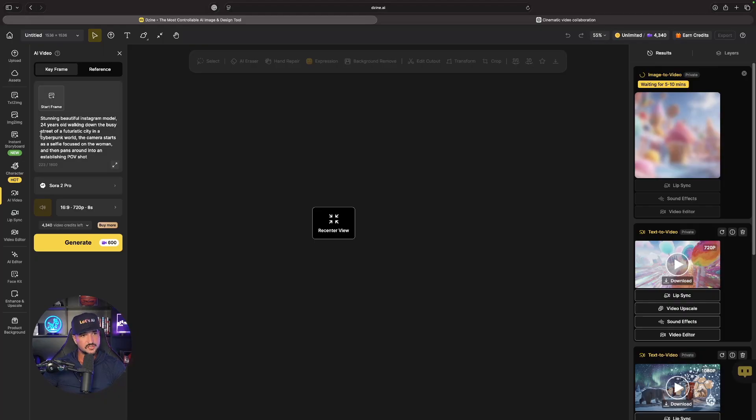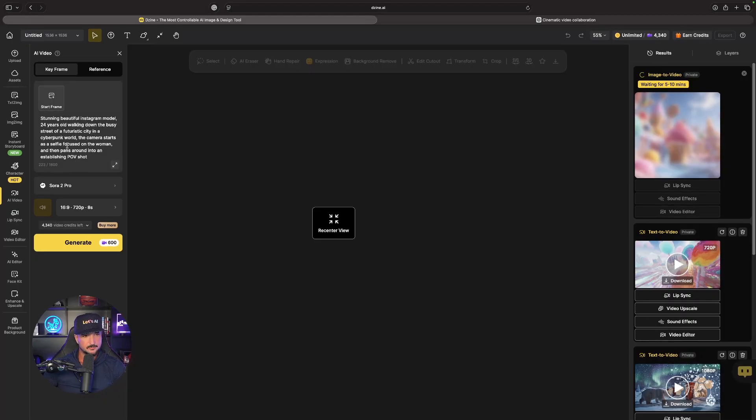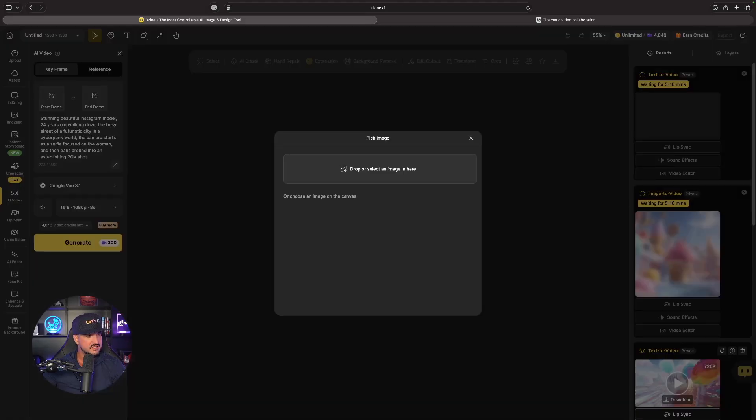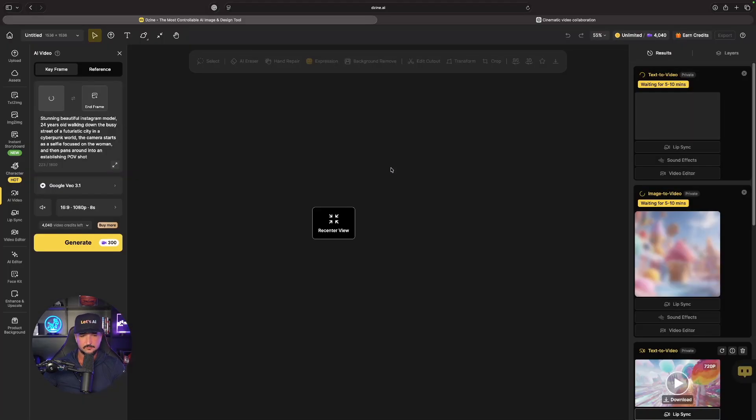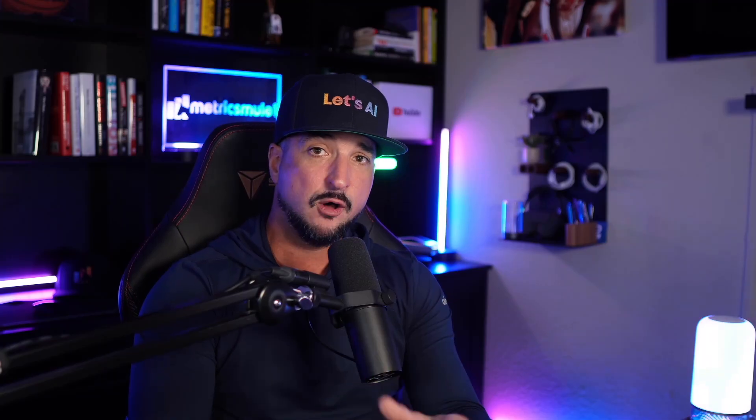For this I'll go ahead and select start frame like that and now bring in my AI influencer, there she is right there. Now let's go ahead and generate this one. But now let's quickly take a look at our second POV candy land AI video, this one was using the image reference.